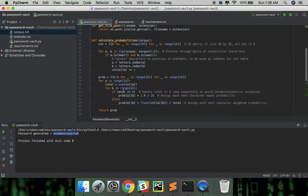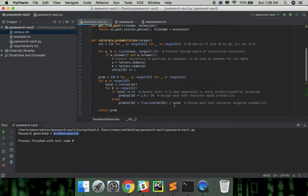So otherwise for each next character, just divide its count by the total to get its probability.